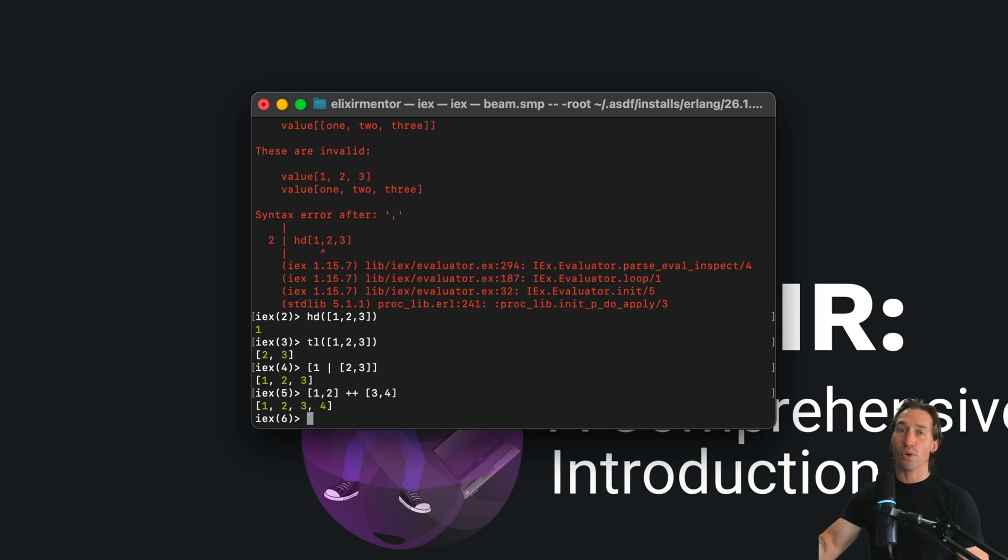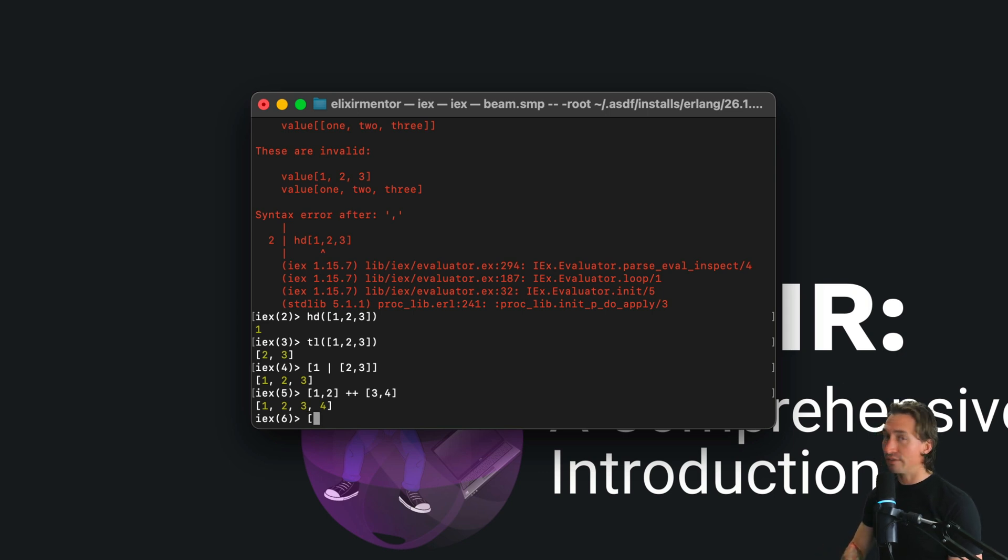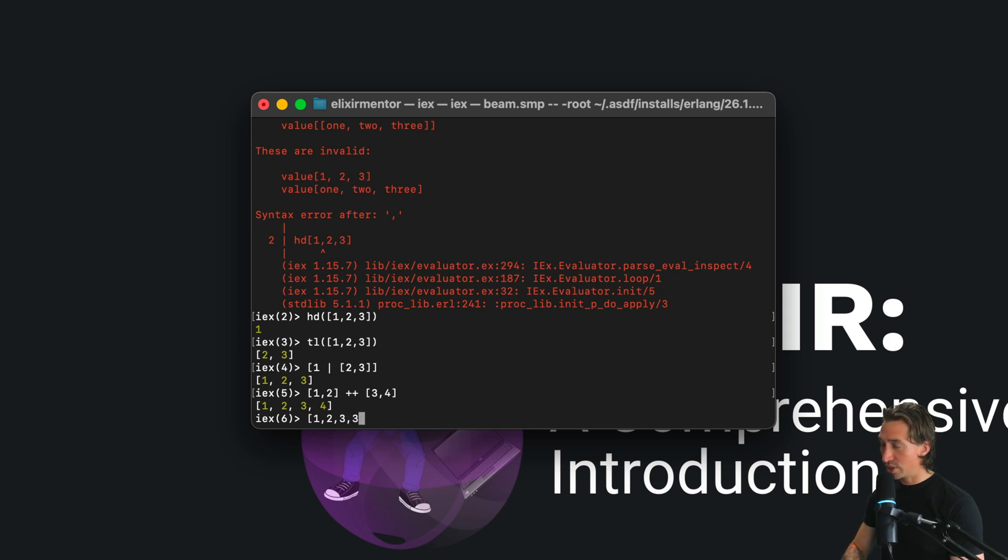We can also remove elements. If we have a list of [1, 2, 3, 2] and do minus minus, which is the remove operation, and then remove [2]...